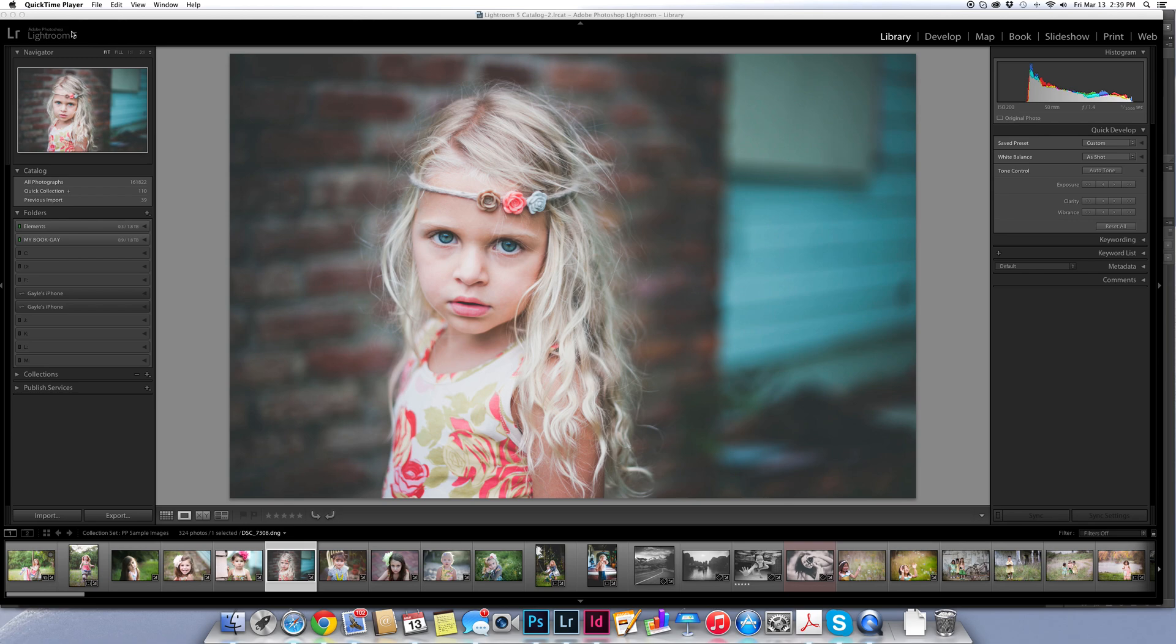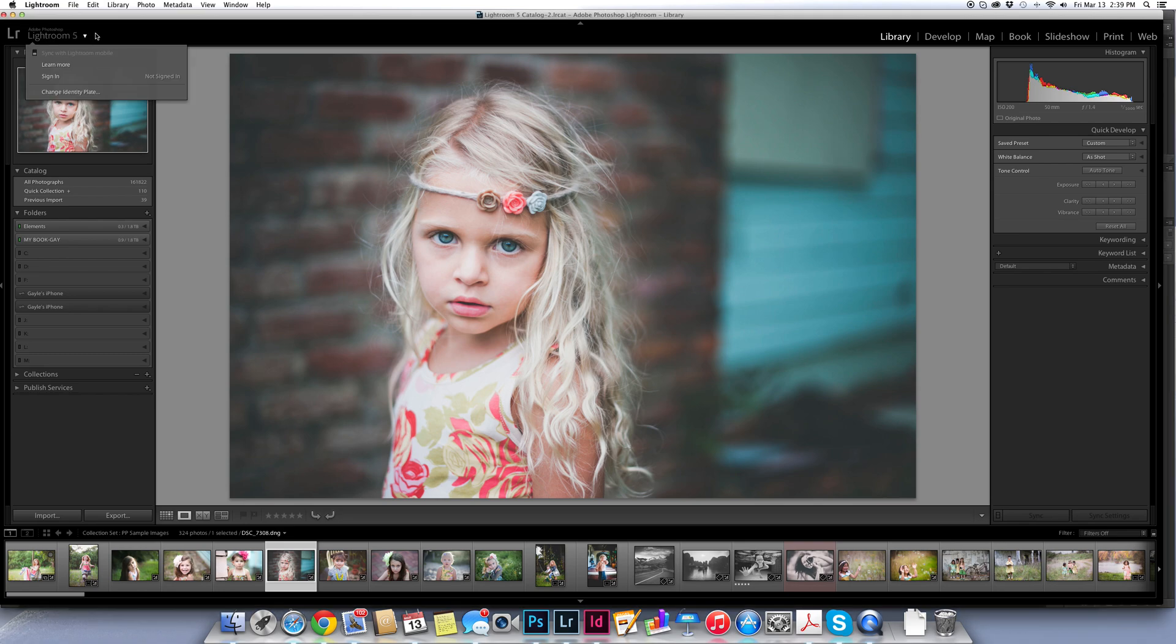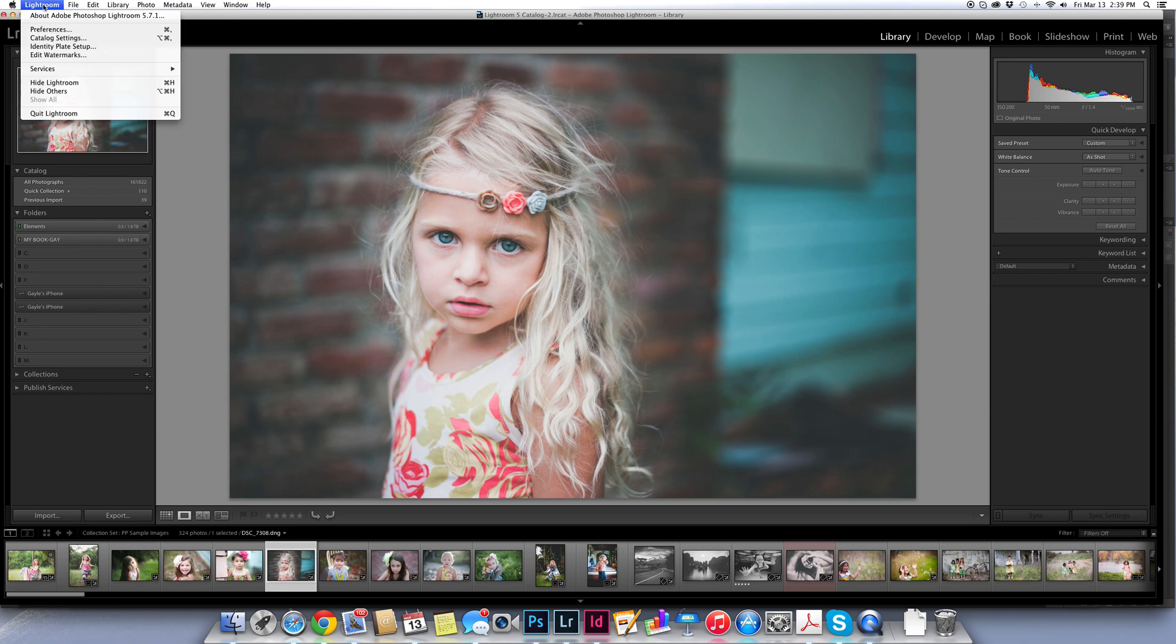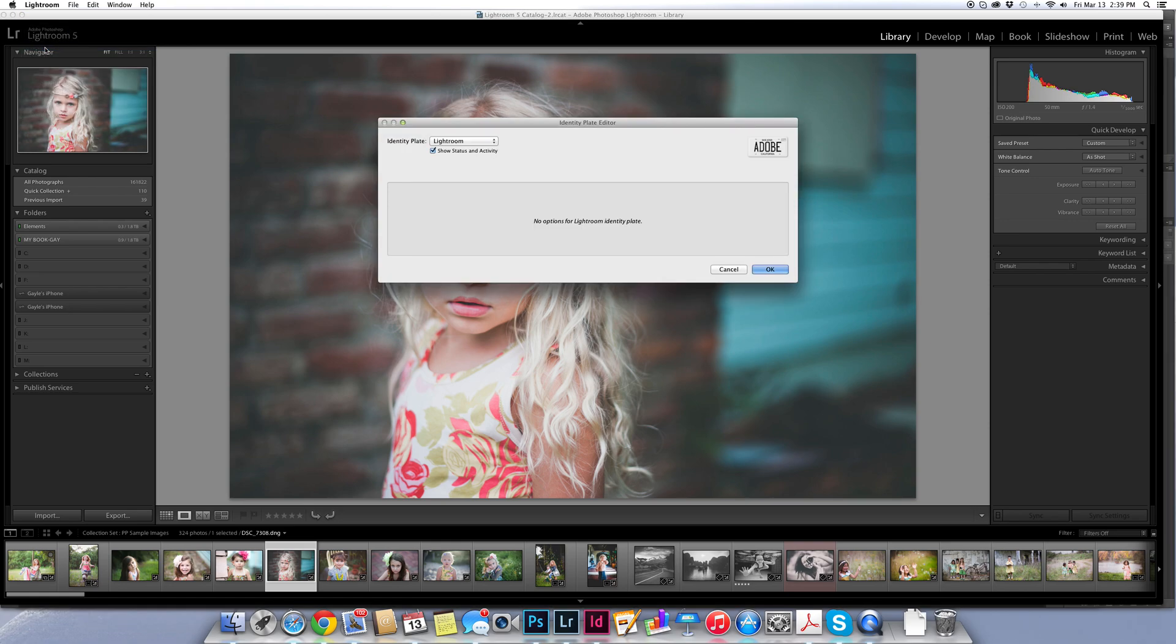This isn't just for photographers who are super established. Anyone can do this in Lightroom. So the first thing that you need to do is to know how to change your identity plate, because this is an identity plate up here in the upper left hand corner. On a Mac you're going to go up to the Lightroom menu and choose identity plate setup. If you are on a PC, go to the edit menu and choose identity plate setup from there as well.